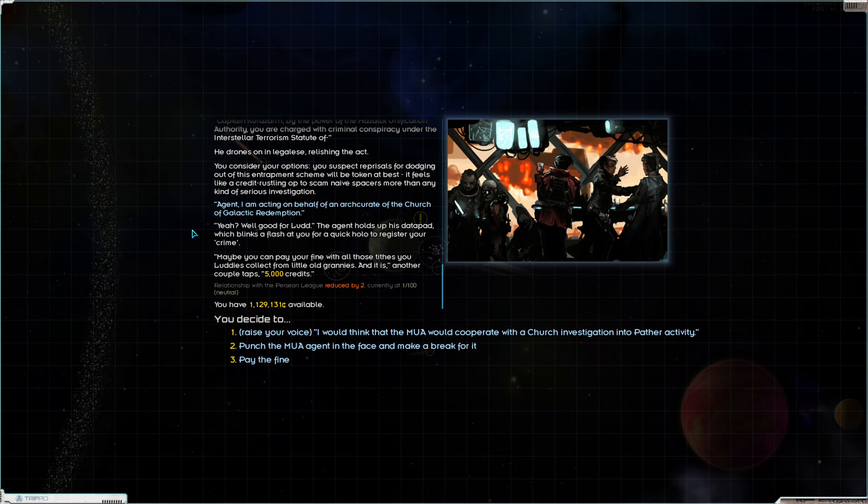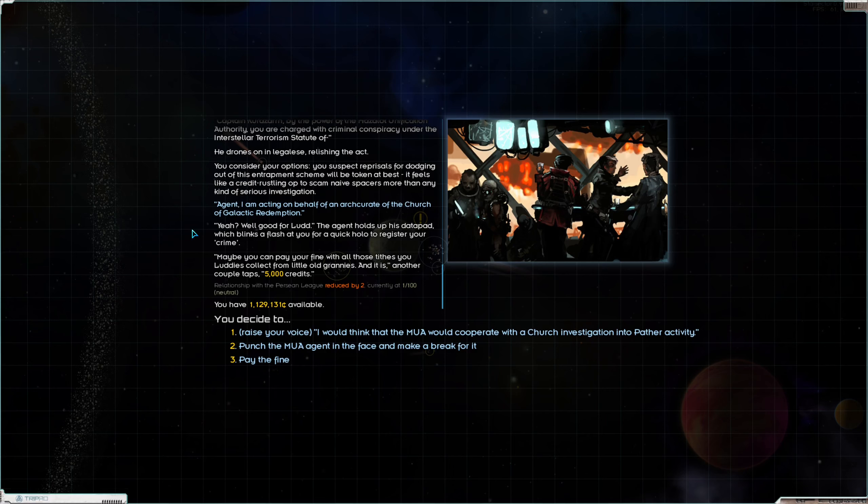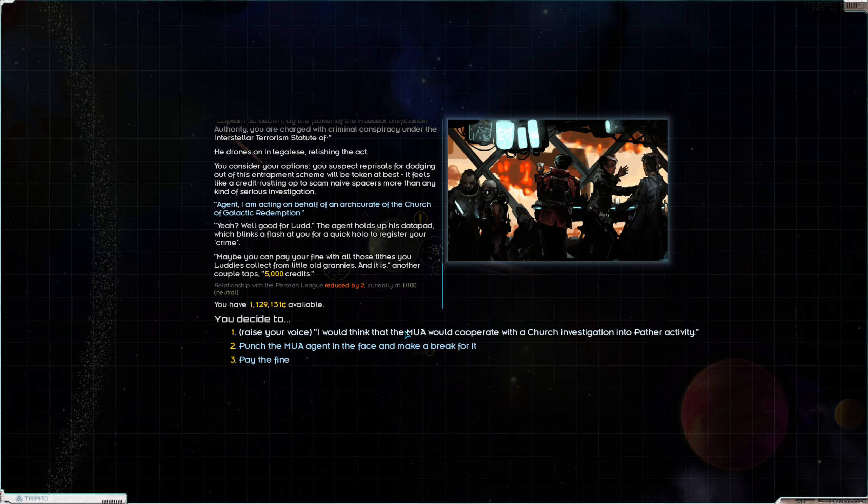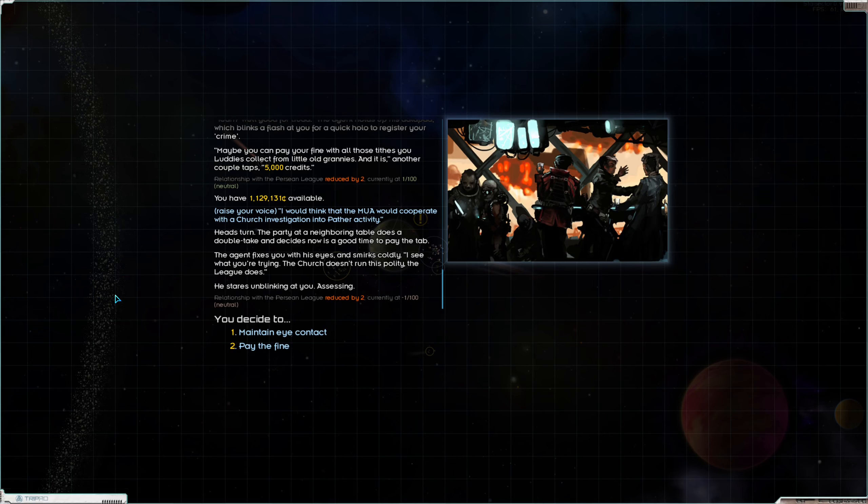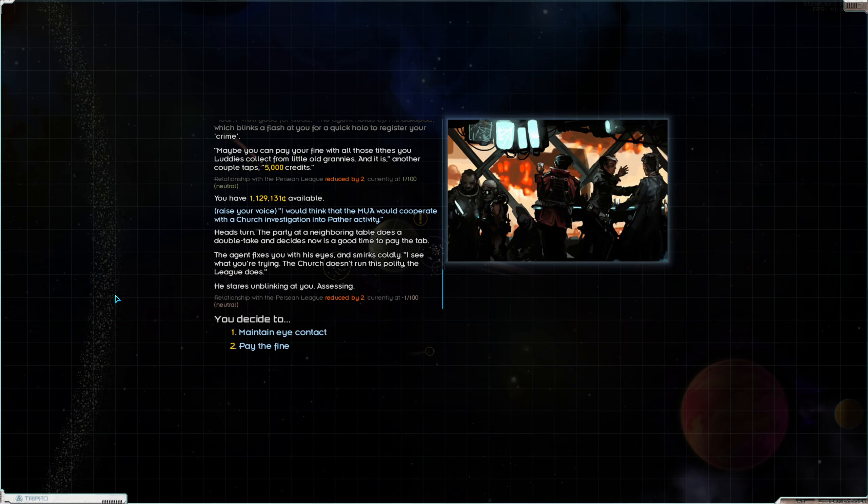You touch the data pad and its screen flashes to a badge of the Mazalot Unification Authority Municipal Security. The agent gives you a little smile. Captain Corozar, by the power of Mazalot Unification Authority you are charged with criminal conspiracy under the Interstellar Terrorism Statute of... He drones on in legalese watching the act. You consider your options. You suspect reprisals for dodging out of this entrapment scheme will be token at best. It feels like a credit rustling op to scam naive spacers more than any kind of serious investigation. This might get us through. I wonder if this would help at all too or if that would just mess up Gen Zerubaye.